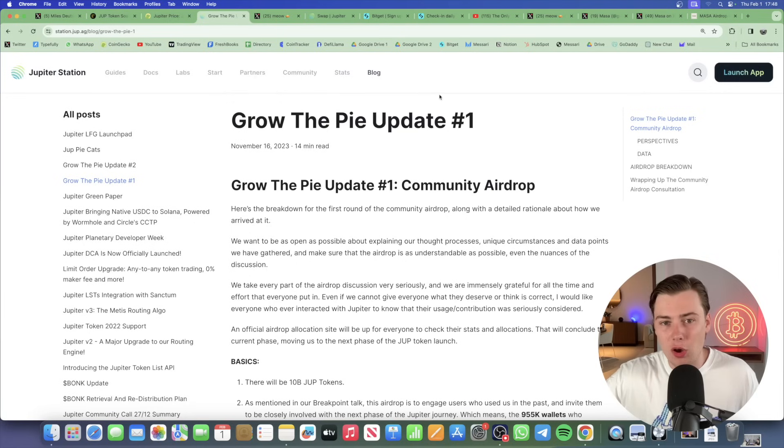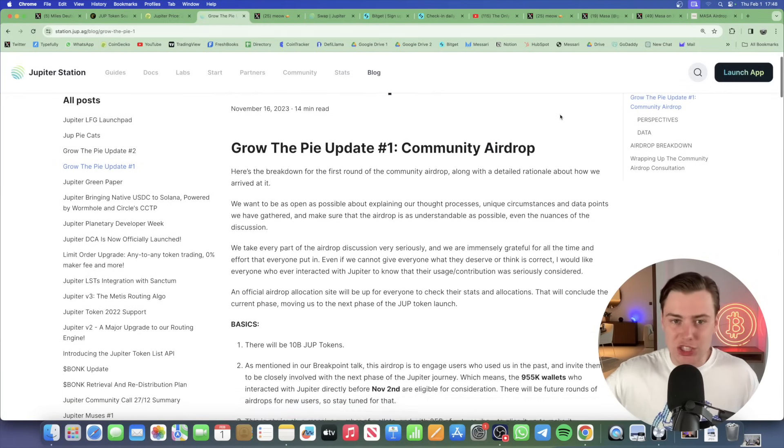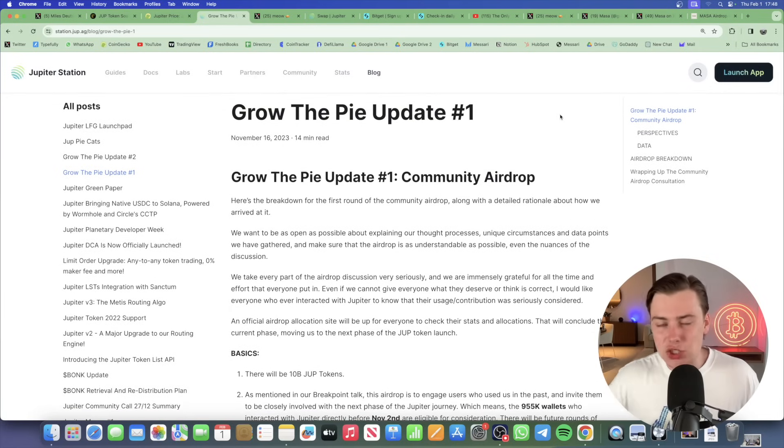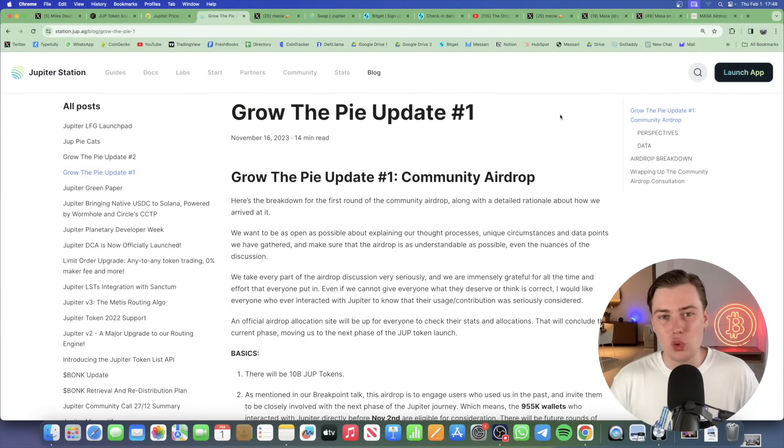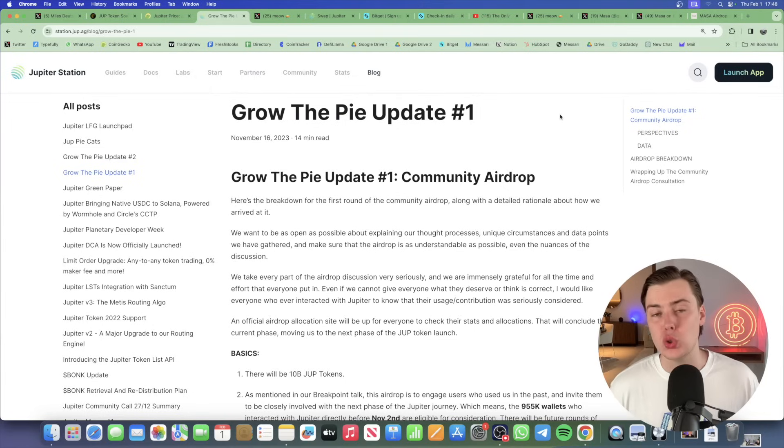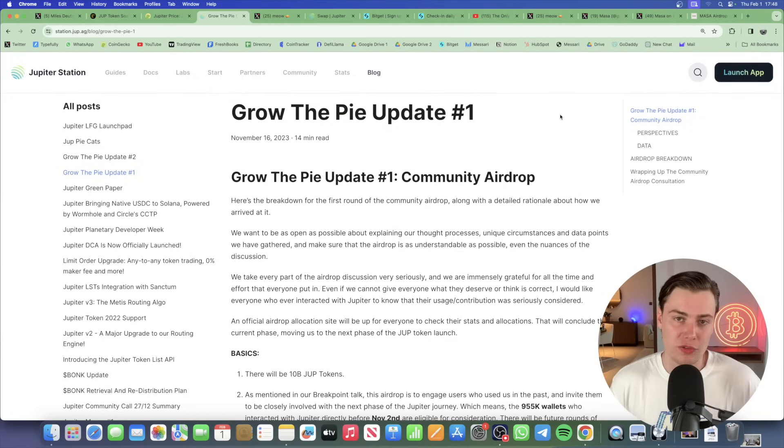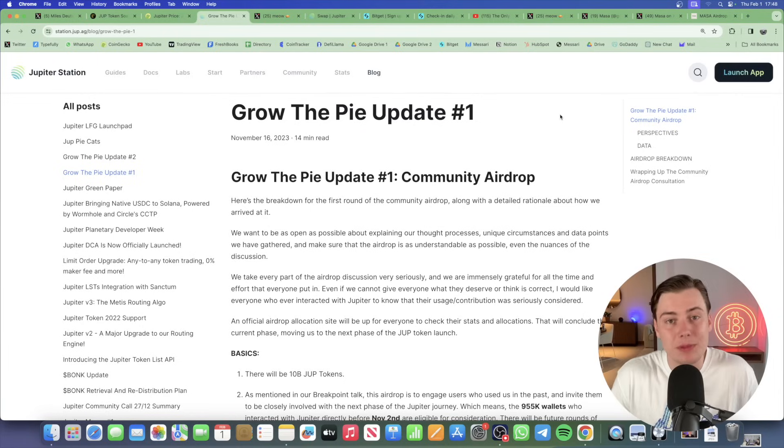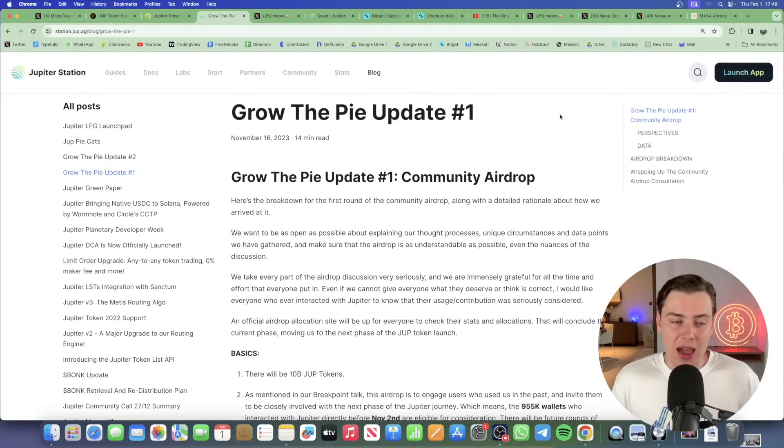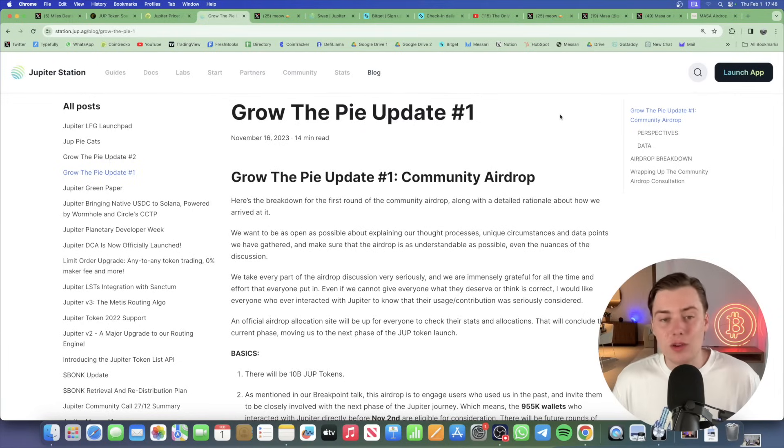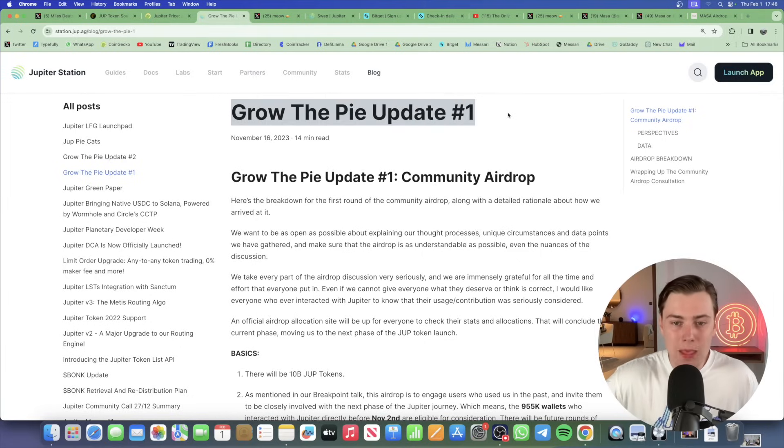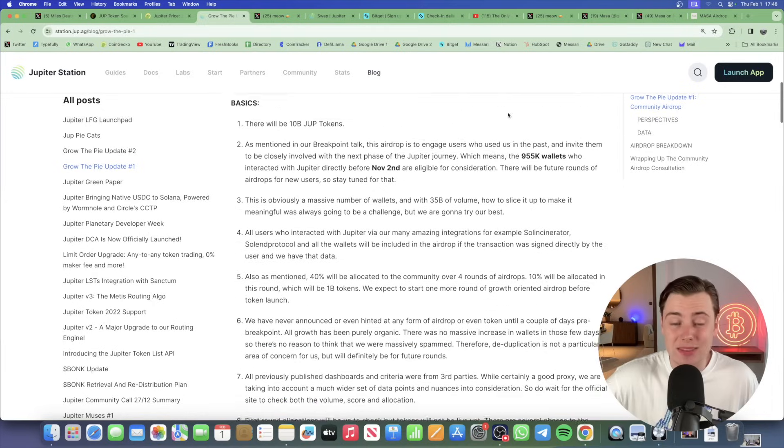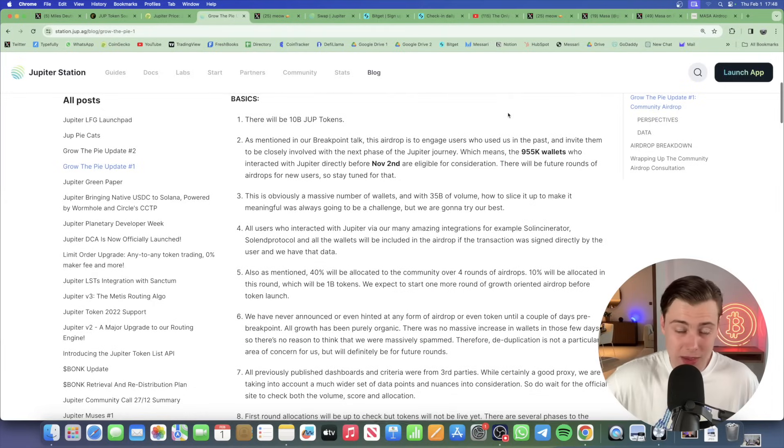Now, in terms of Jupiter's strategy here, they're using these airdrops as a way to bootstrap and attract new users onto the platform. So airdrops, as we know, are a community growth tool. You're giving people access to tokens in exchange for using the platform. And this is highlighted in an article that they posted called Grow the Pi Update No. 1, where they said that the point of the community airdrop is to expand the ecosystem.